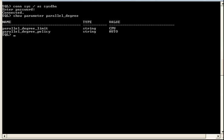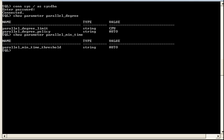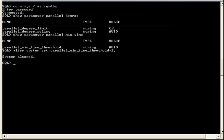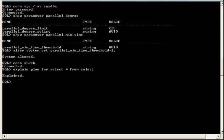So we can see that Auto DOP is on. The time threshold is set to auto. So let's change that now to 1 second. Let's go ahead and log into the SH schema. And now we'll go ahead and generate a new execution plan. And we'll take a quick look.